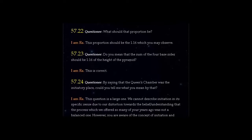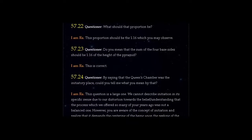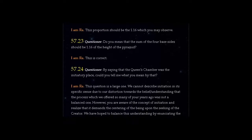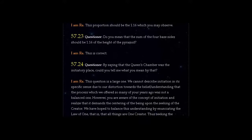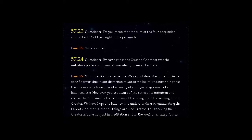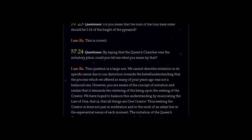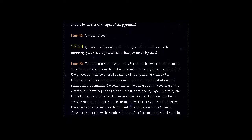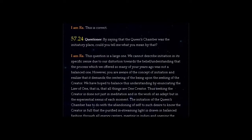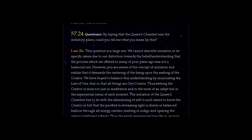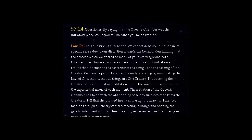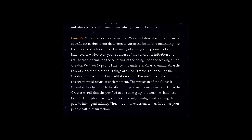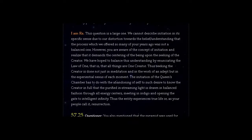I am Ra. This question is a large one. We cannot describe initiation in its specific sense due to our distortion towards the belief understanding that the process which we offered so many of your years ago was not a balanced one. However, you are aware of the concept of initiation and realize that it demands the centering of the being upon the seeking of the Creator.